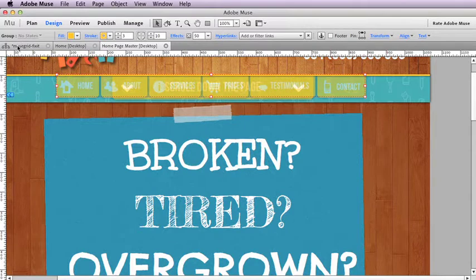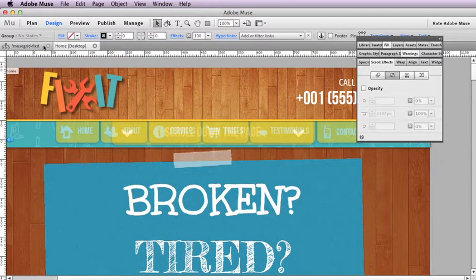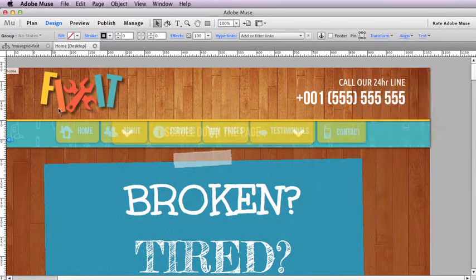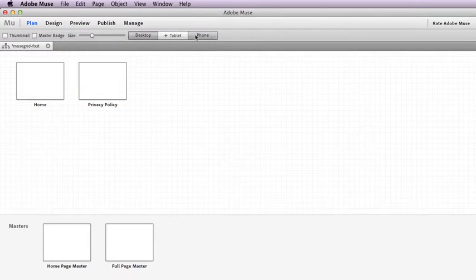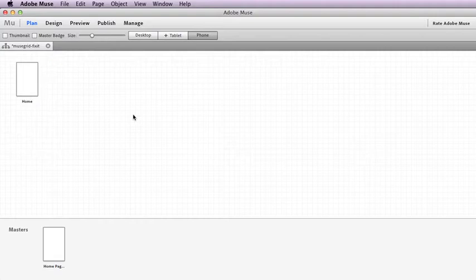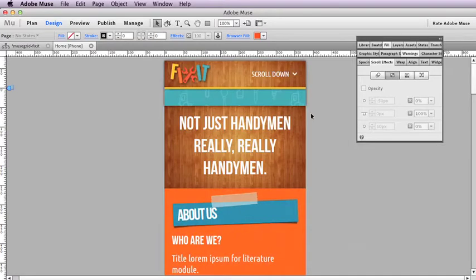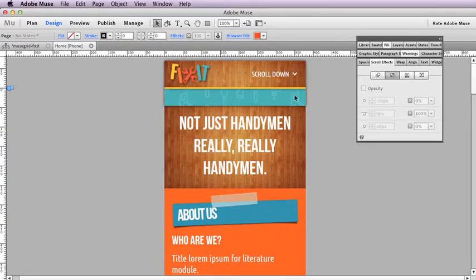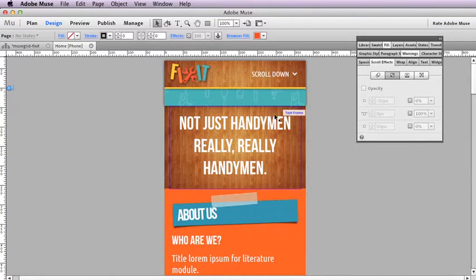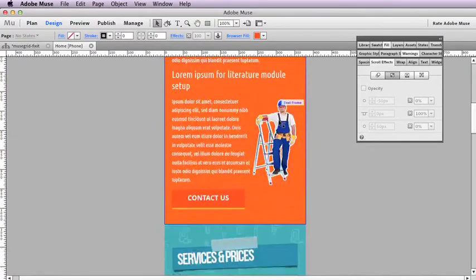We don't have a tablet version in this particular template because the desktop version works very well on the tablet as well, so we've left that out. But in our mobile version, you can see that we've done away with any navigation so that the user just scrolls down with their finger.